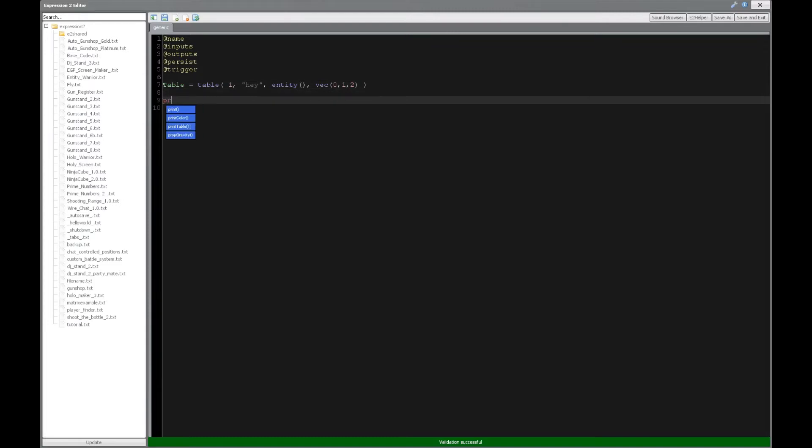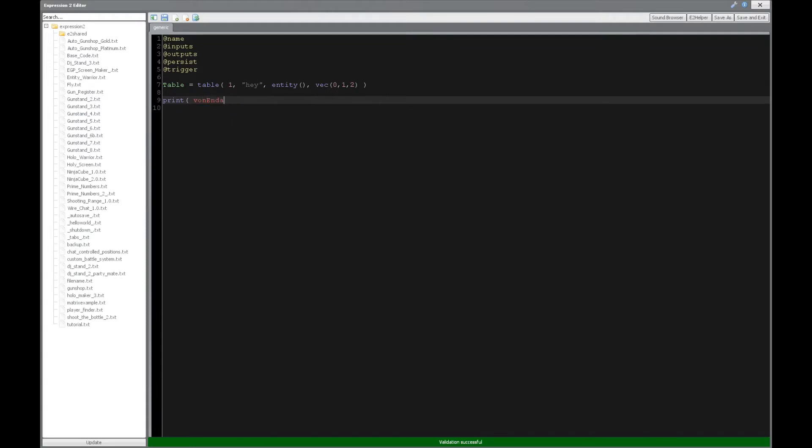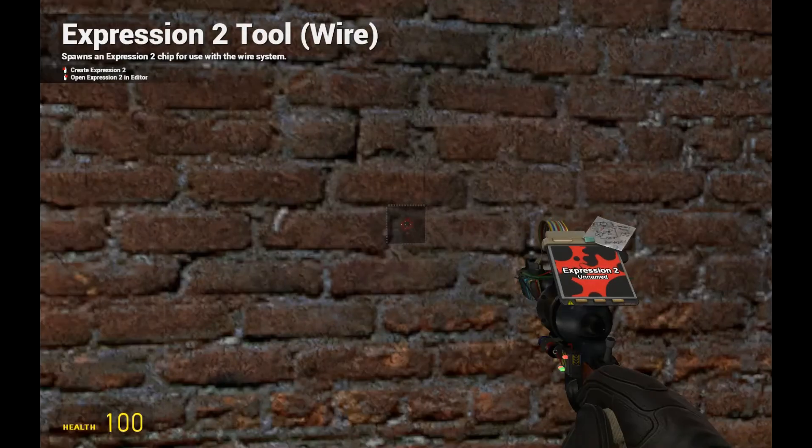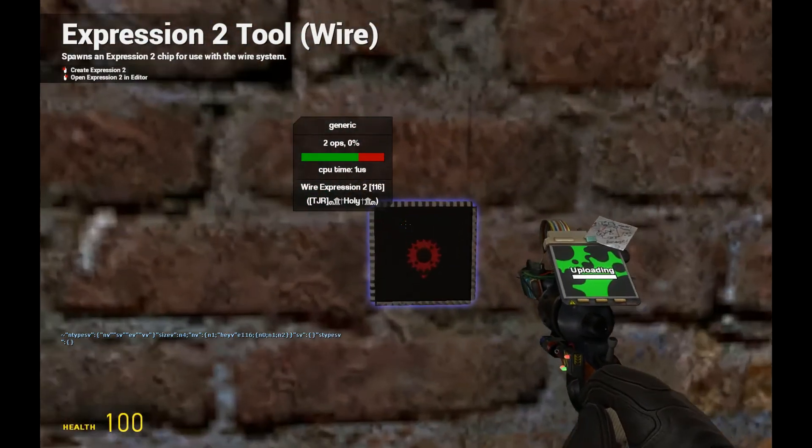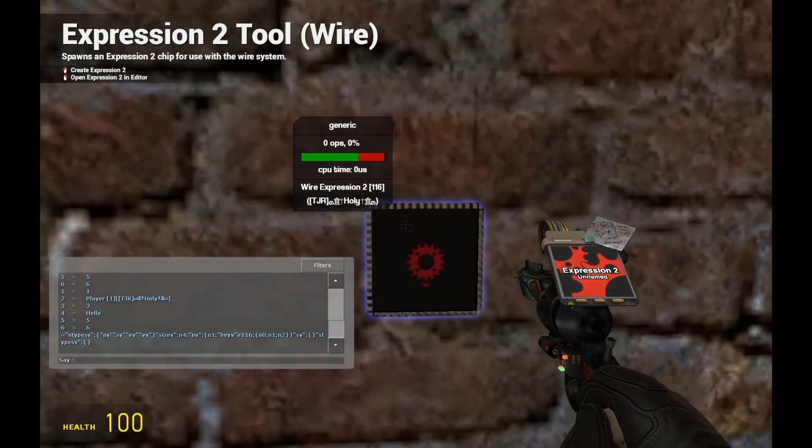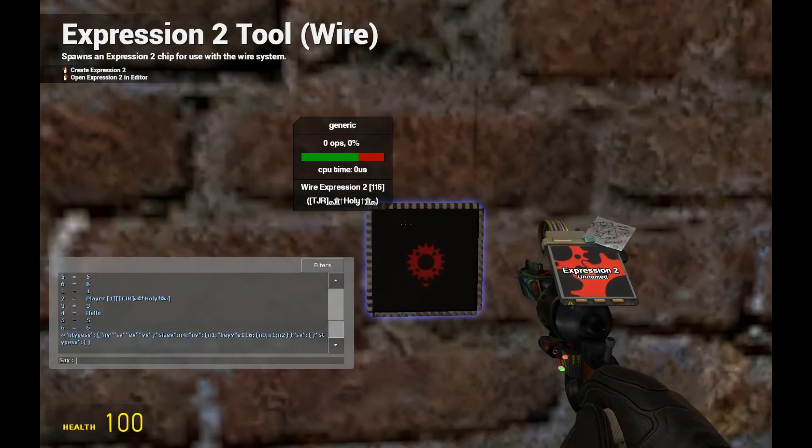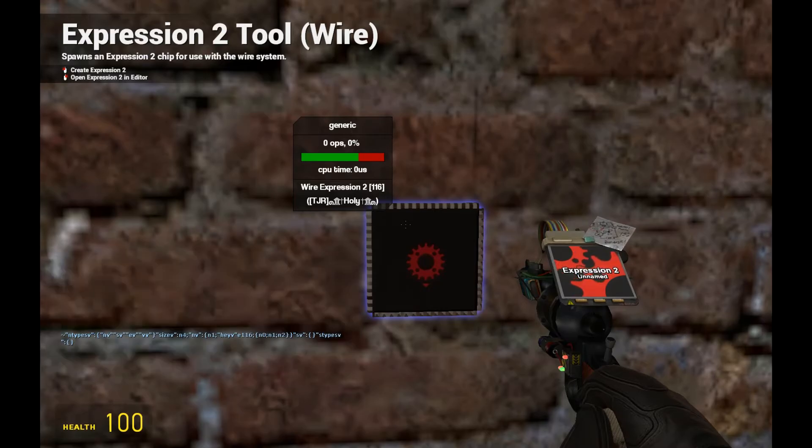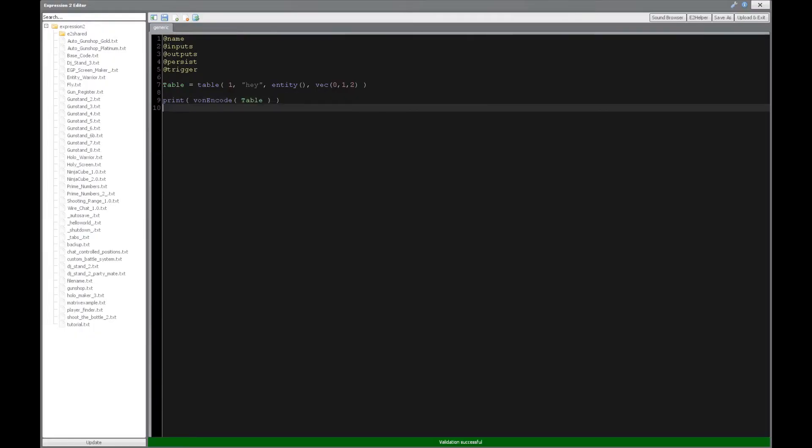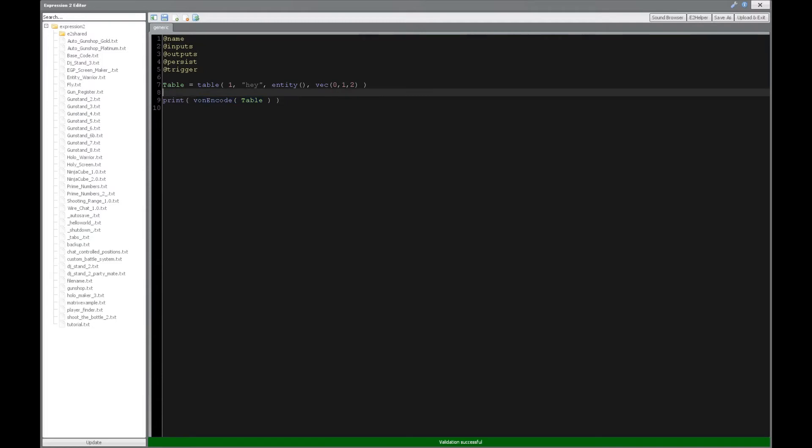Now, if we want to put that in encoded form as a string, we can do that by putting Vion encode, and now let's put our table. And if we print that, it's going to be a string, and that's what the encoding looks like. It's a little confusing for us, so it's hard to understand.